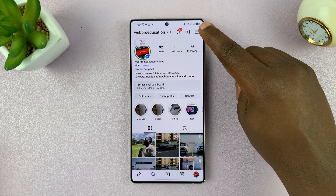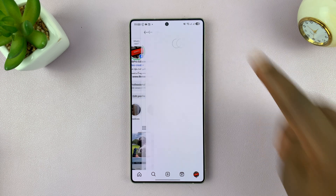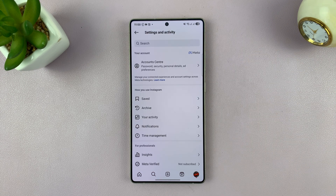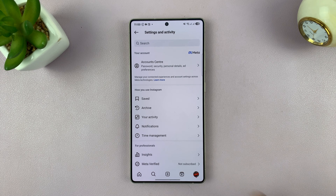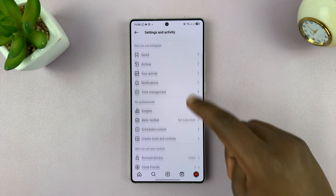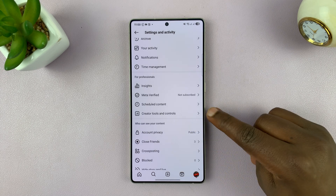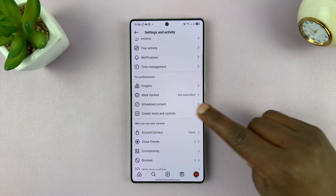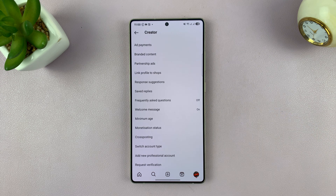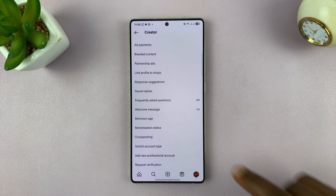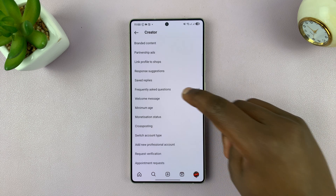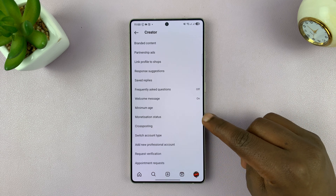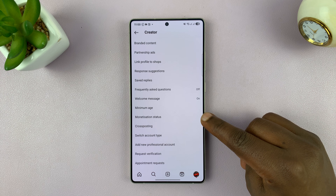On your profile, tap on the three-line button in the top right. That should open Settings and Activity. Under that, you can scroll and find Creator Tools and Controls. Tap on that, and then you will see Monetization Status.